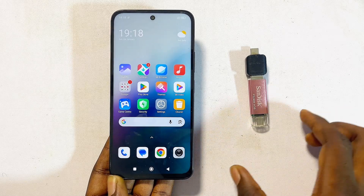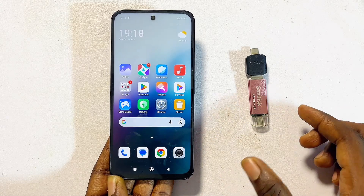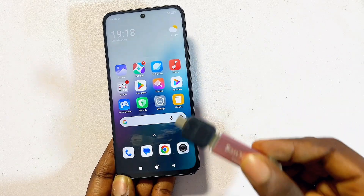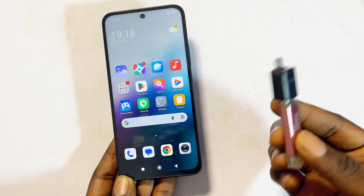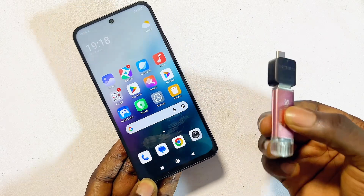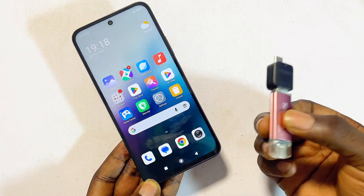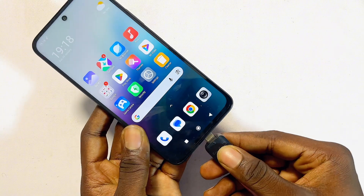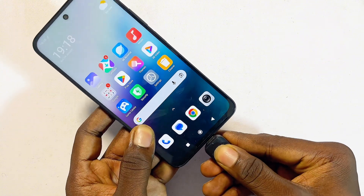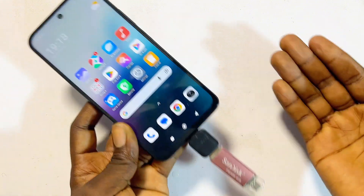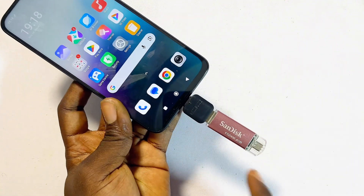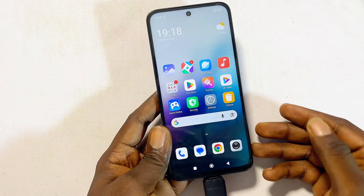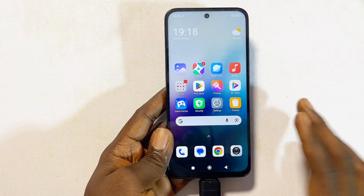In this video I will guide you on how to solve USB OTG not working on Android. If you have a USB OTG device or a pen drive and you connect it to your Android phone and it does not show, or there is no indication that it is working, then I'm going to be showing you four solutions that would help you fix this problem.